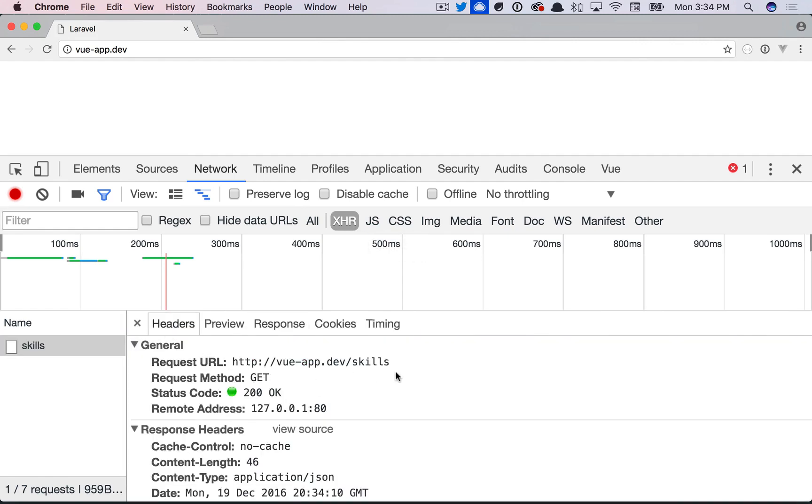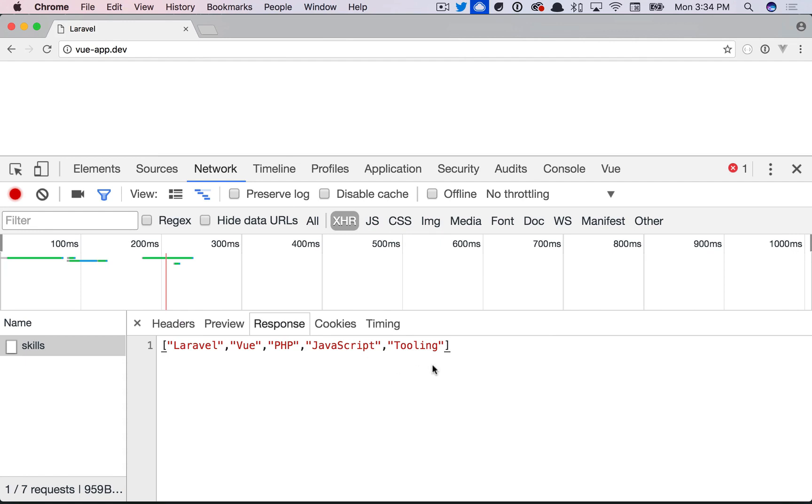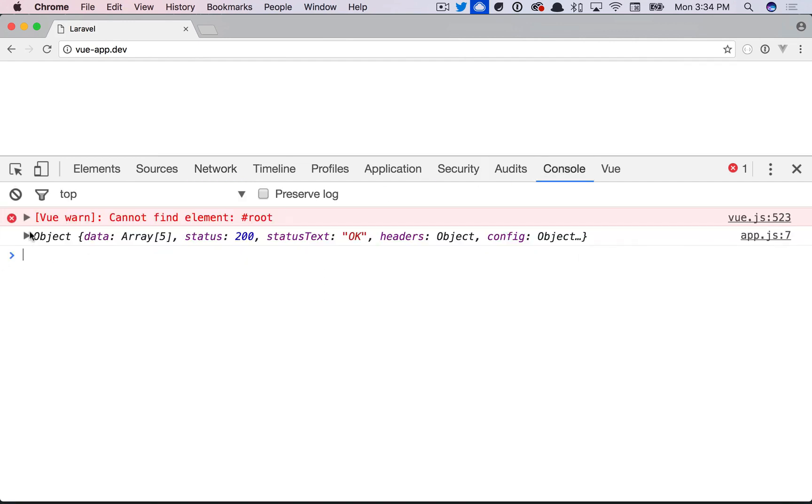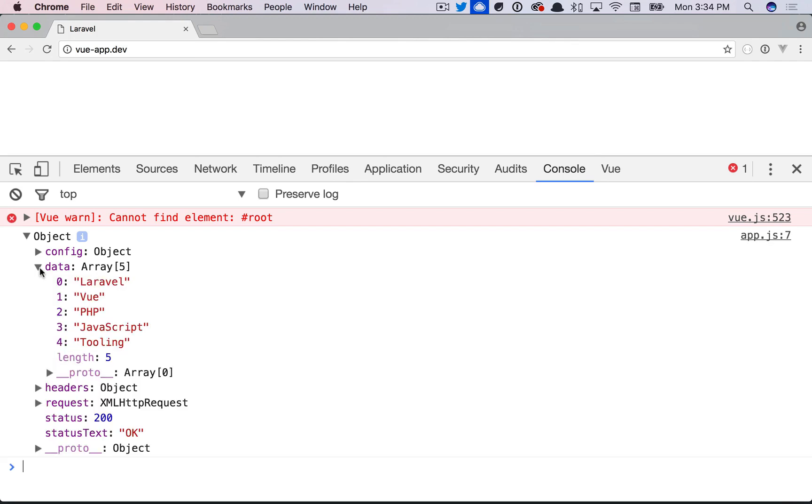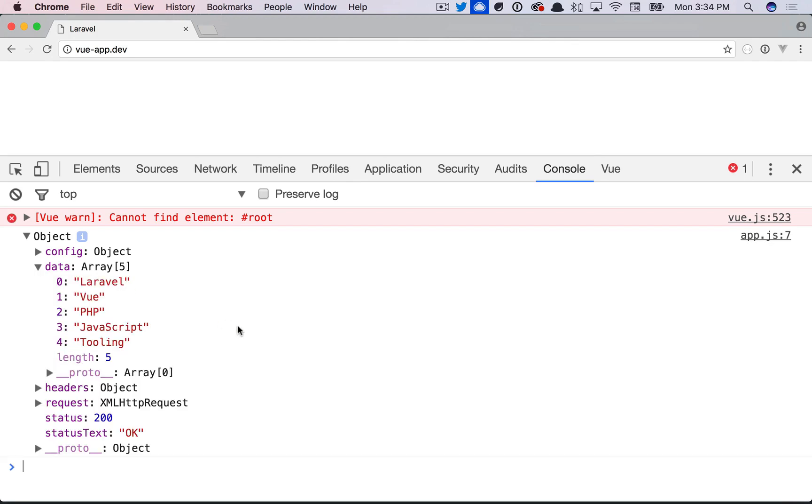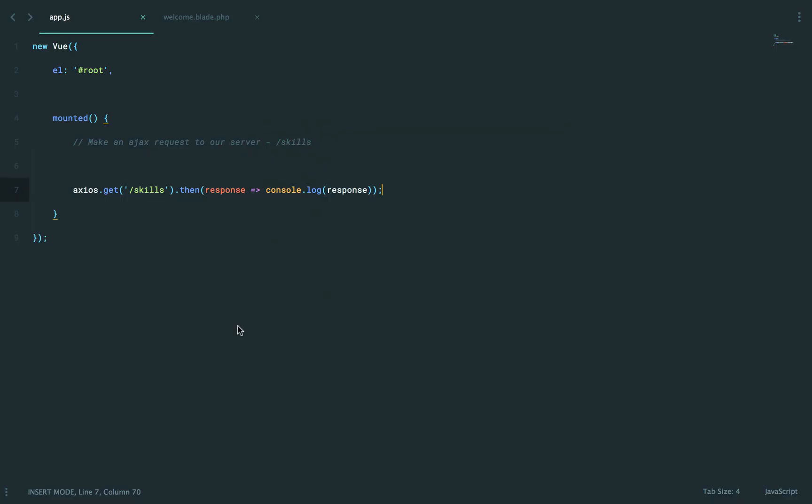You can see the headers that are being sent as well as the response. So notice in this particular case, if we want to fetch our data itself, you want to use response.data. So that means if we were to come back,